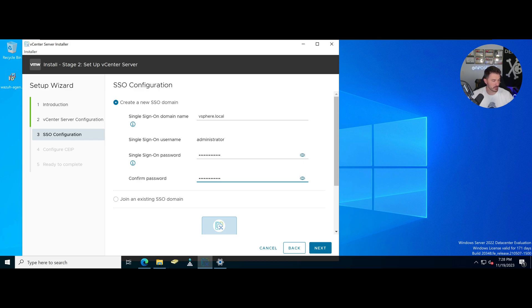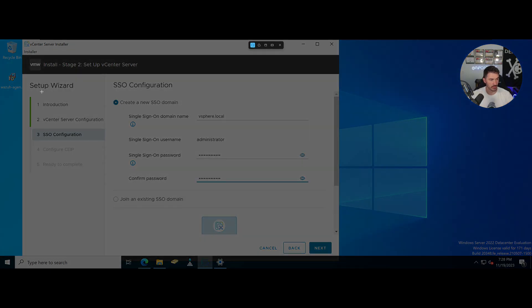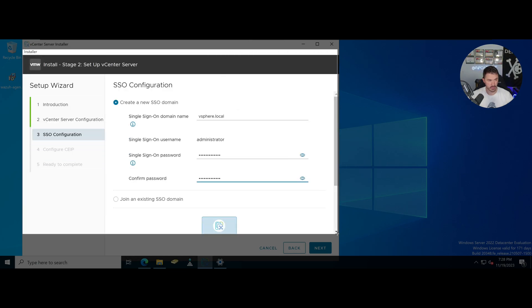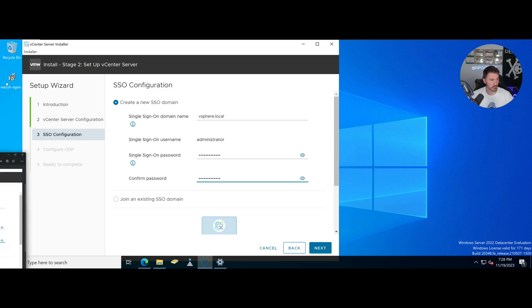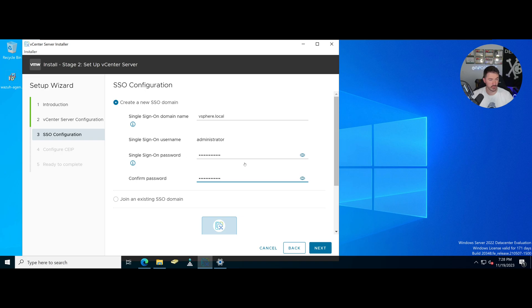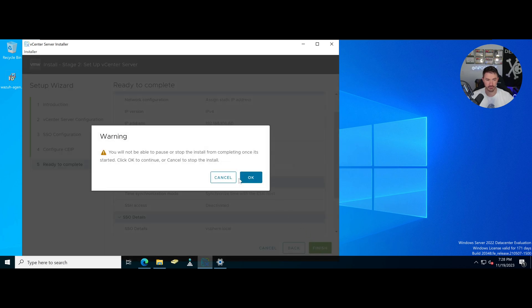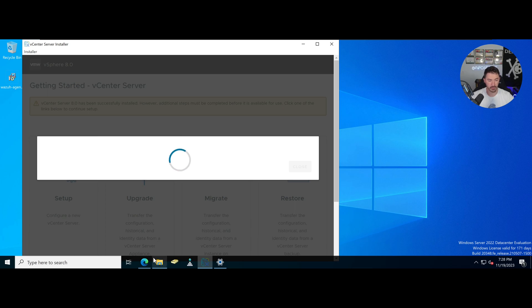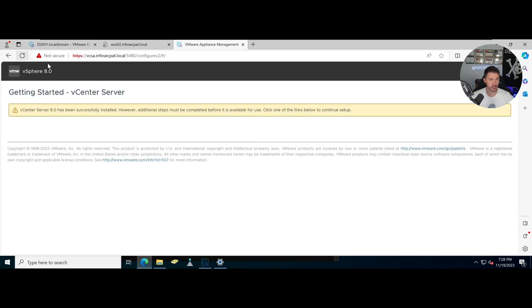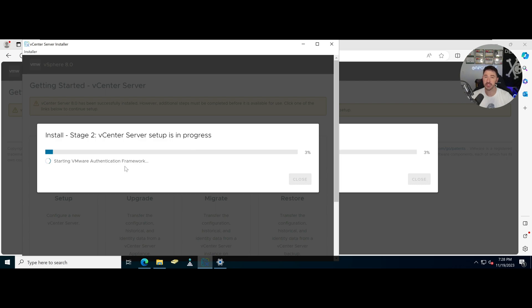Let me take a snippet of this configuration just so I have it for reference — I rebooted everything and lost my notes. SSO domain is vsphere.local, administrator with my fancy password. I don't want to join the CEIP. Everything looks perfect — let's hit Finish. Now Stage 2 is running and we can see it progressing. I'll pause the video and resume when Stage 2 is done.